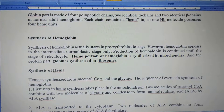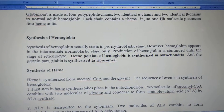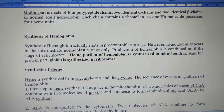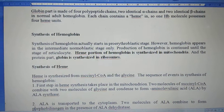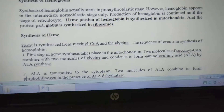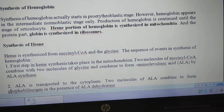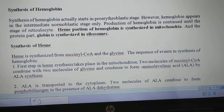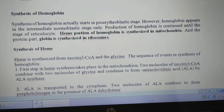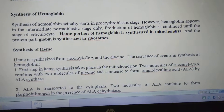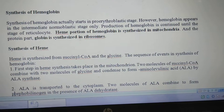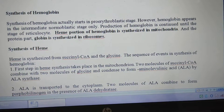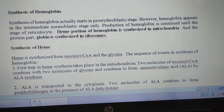Hemoglobin consists of an iron portion and a protein portion. The iron portion is called the heme, and the protein portion is called the globin. Now I am going to be discussing about the synthesis of hemoglobin — how hemoglobin is synthesized in our body.